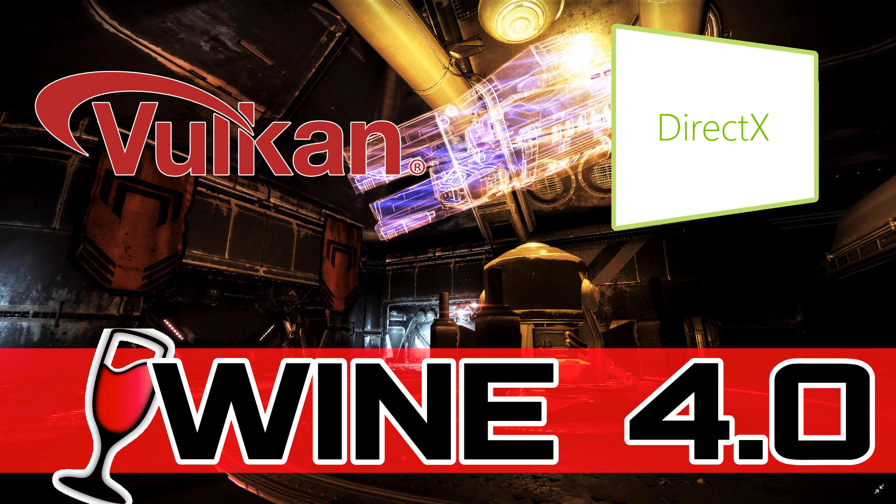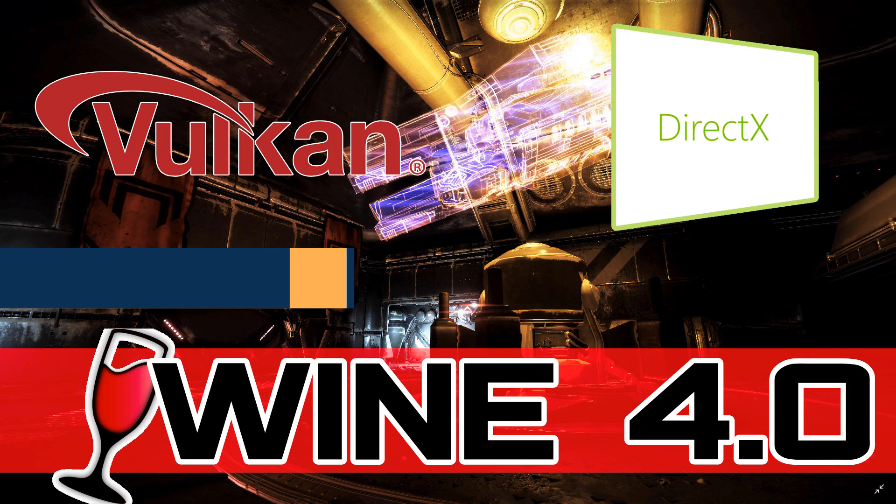Hello everybody, it's Mike here at Game From Scratch with some great news if you are a Linux gamer or developer, and that is that Wine 4.0 is here.